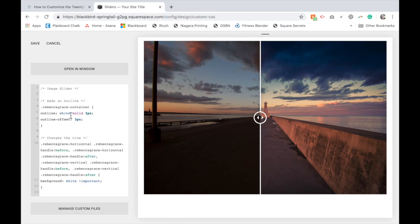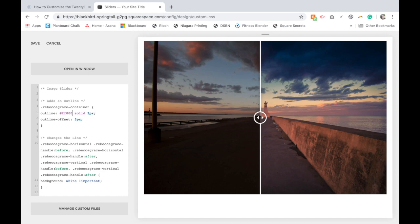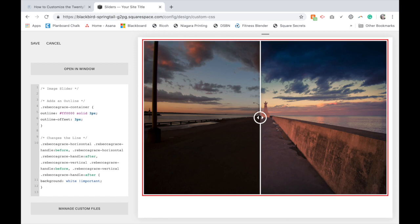So I see the word white and we're going to change that to match whatever brand color we've chosen. I'm going to do a bright red just so you can see it. And then we're going to take that and wherever we see the word white, we're going to replace it with our color.